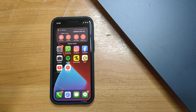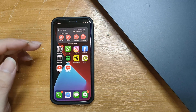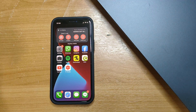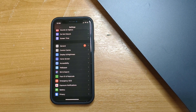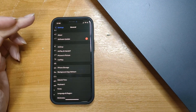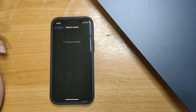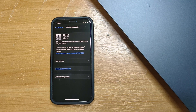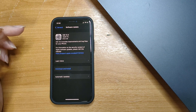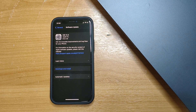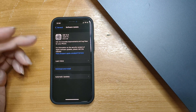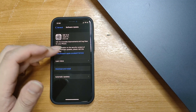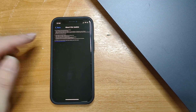So first of all, just need to go into Settings > General > Software Update. Over here it says that iOS 14.4 will actually improve some bugs and fixes for the iPhone.